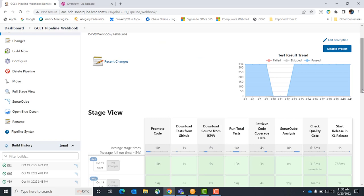We're going to download tests, functional tests from GitHub, so we integrate with Git. We can even have Git as the source code source and feed it to us or vice versa for code reviews. We're going to download source from ISPW, which is our source management product, and then we're going to run the total test to make sure it passes the quality test before we promote the code.